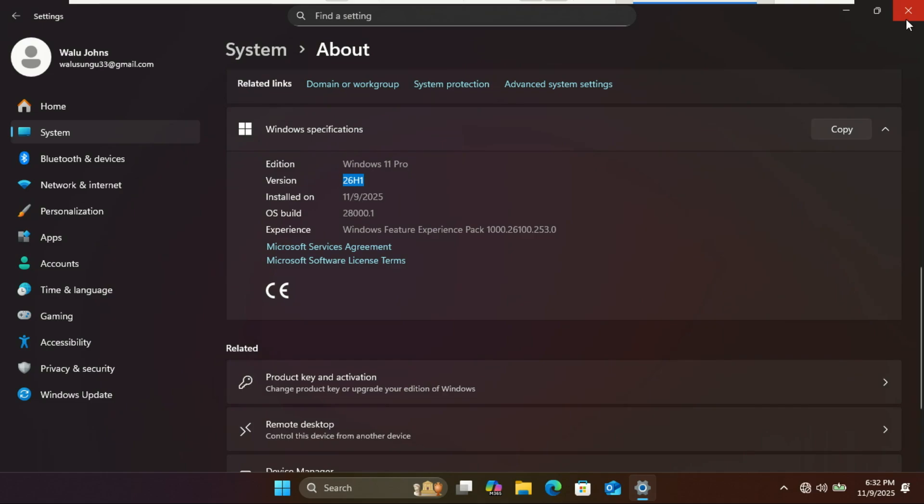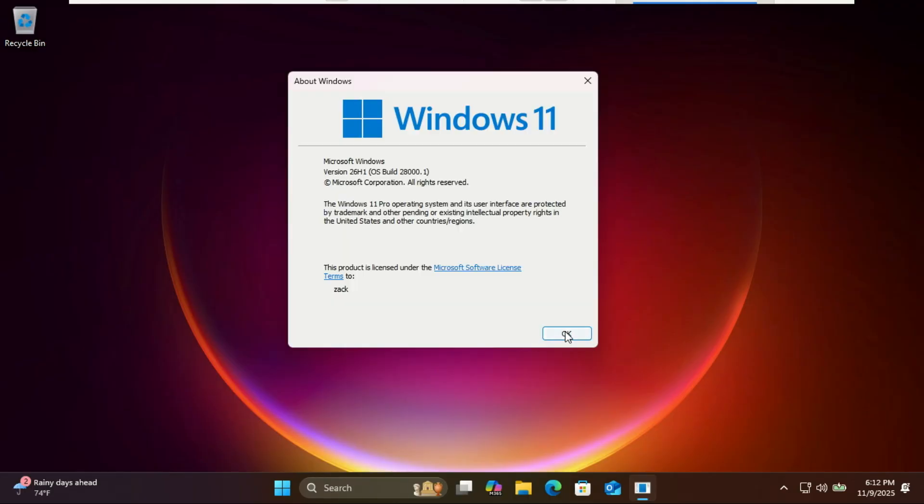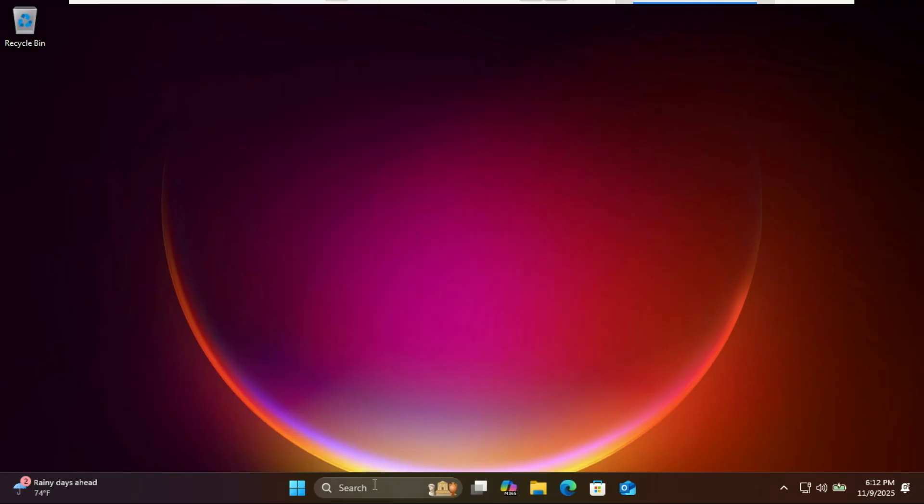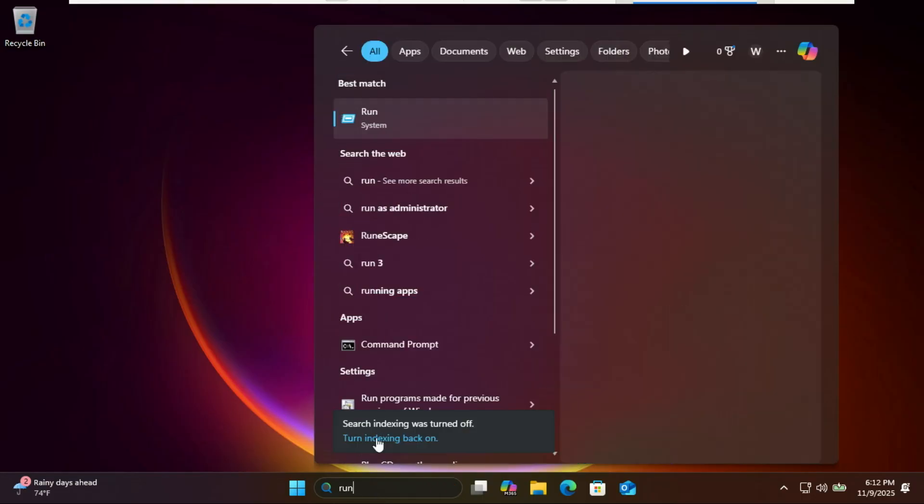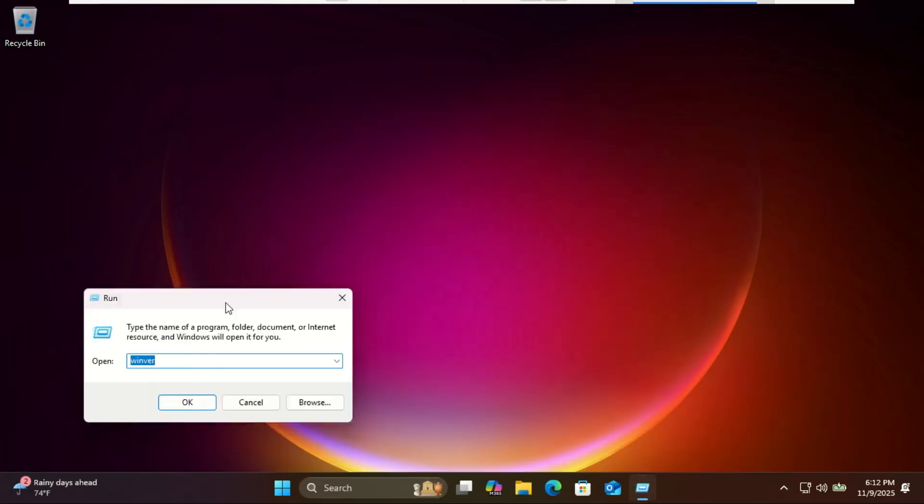Think of 26H1 as a special early version of Windows 11 that these new Copilot Plus PCs will ship with in early 2026, before everyone else gets a unified update later in 2026 with 26H2. You won't see big user interface changes just yet. This is more about laying the foundation.